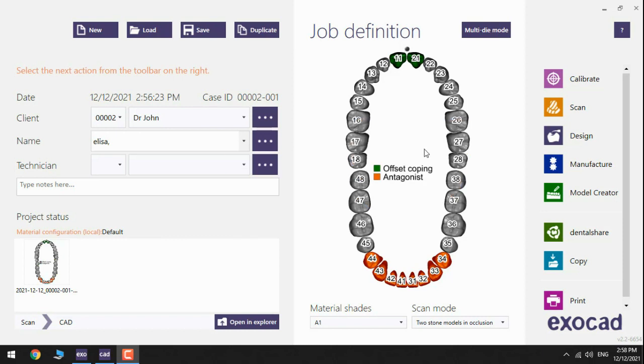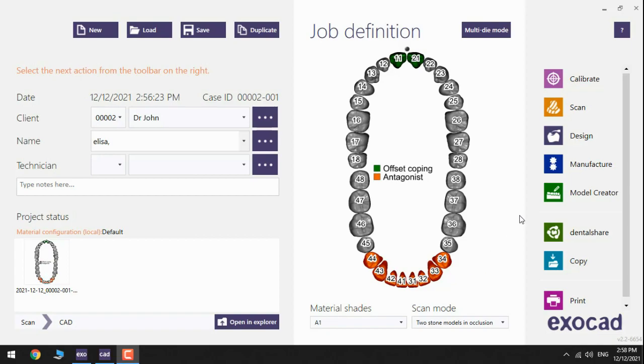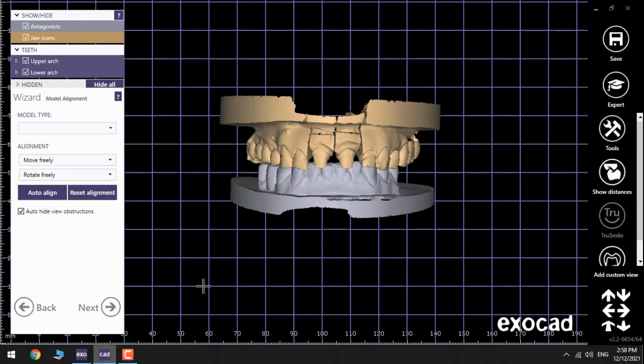The first step is filling up the information in DentalDB on the left side and choose the dies that I need for the upper jaw in this case and also choose the antagonist, and then click Model Creator.